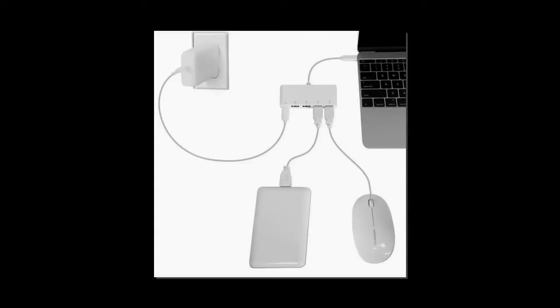You can also get this adapter with an HDMI port or an Ethernet adapter. It costs a little above $50, but it will be a worthy investment.